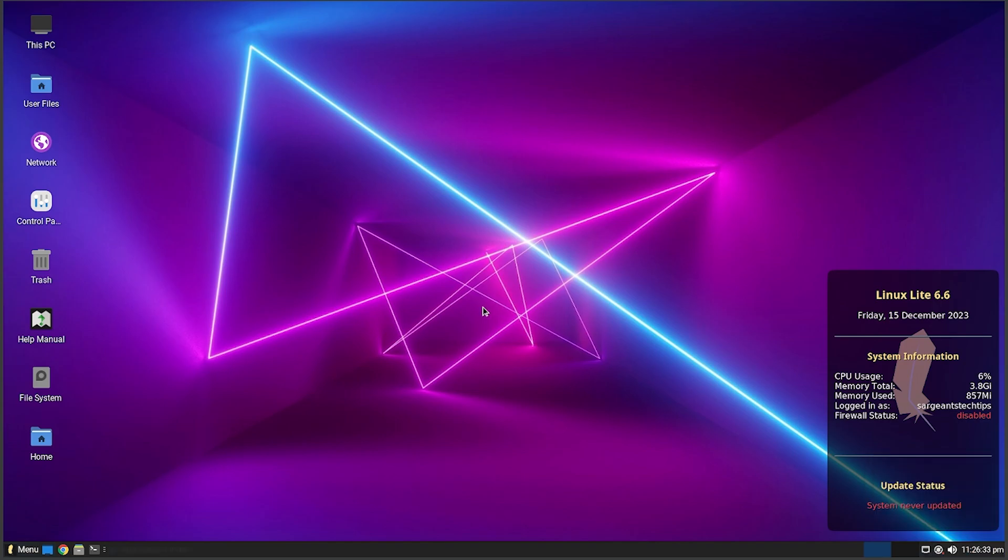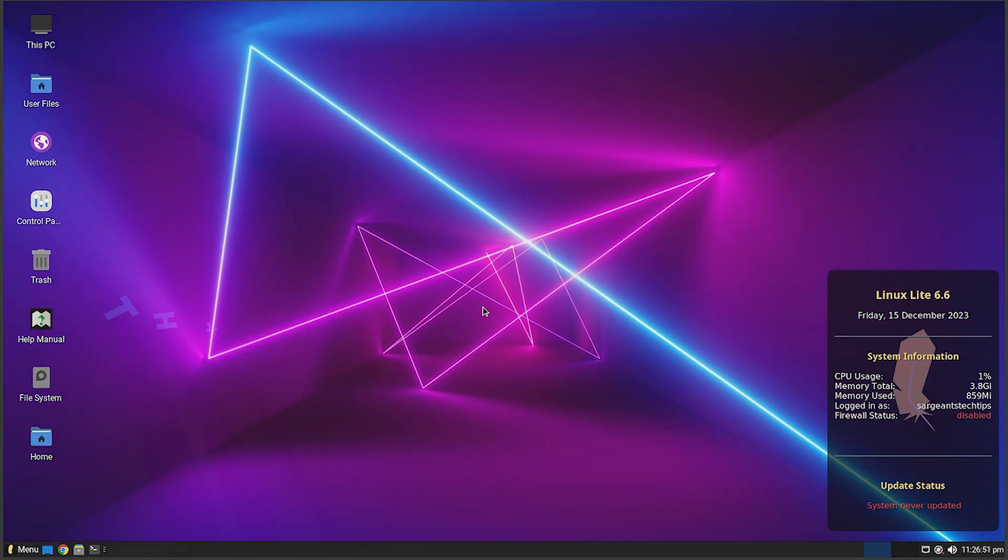But yeah guys, that is Linux Lite 6.6. If you guys enjoyed the video drop a like. If you did not enjoy the video please drop a dislike. Subscribe to the channel if you guys are new. If you guys want to see more Linux videos like this let me know in the comments below. Thank you guys so much for watching. See you next video and peace out.